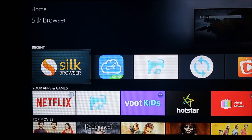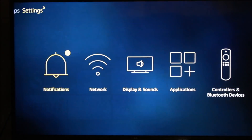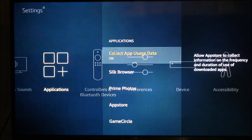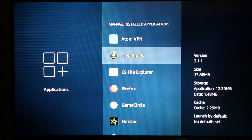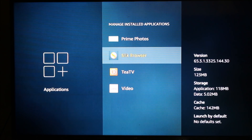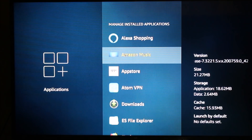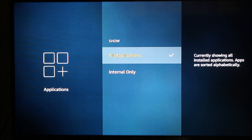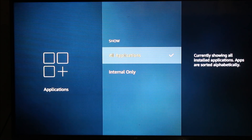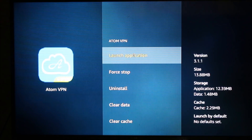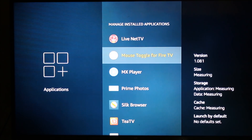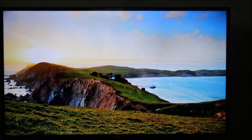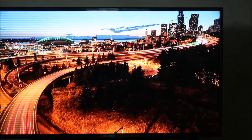Now I'll show you how to install this app. First I'm going to uninstall it to demonstrate the installation process. I'm going into Settings, then Applications, then Manage Installed Apps, and I'm going to uninstall — first showing all applications — and I'm going to uninstall Atom VPN and Mouse Toggle as well. We have successfully removed both apps from the Amazon Fire TV Stick.